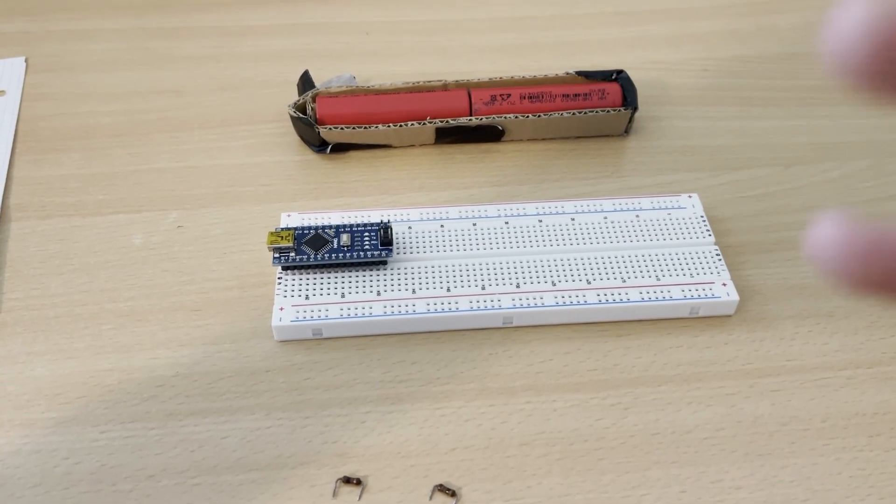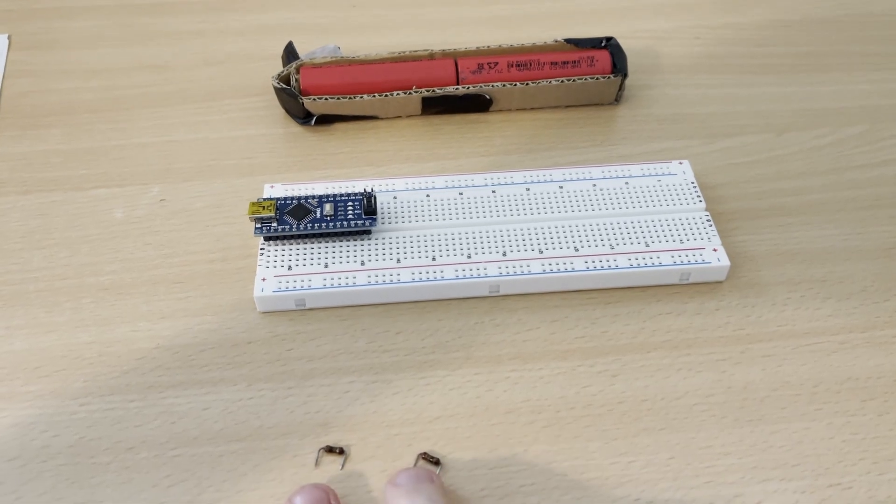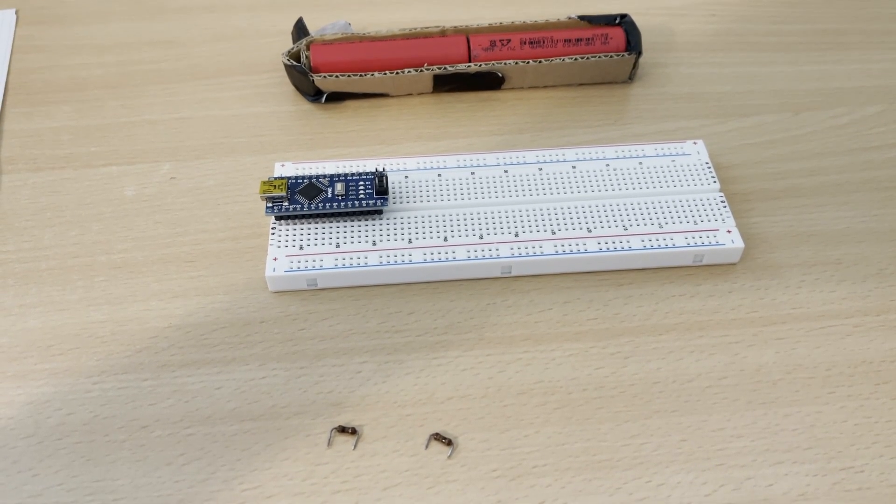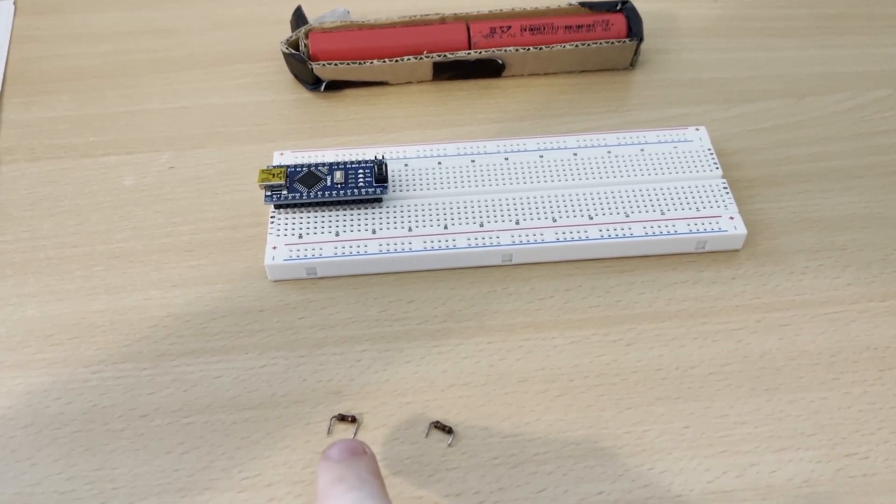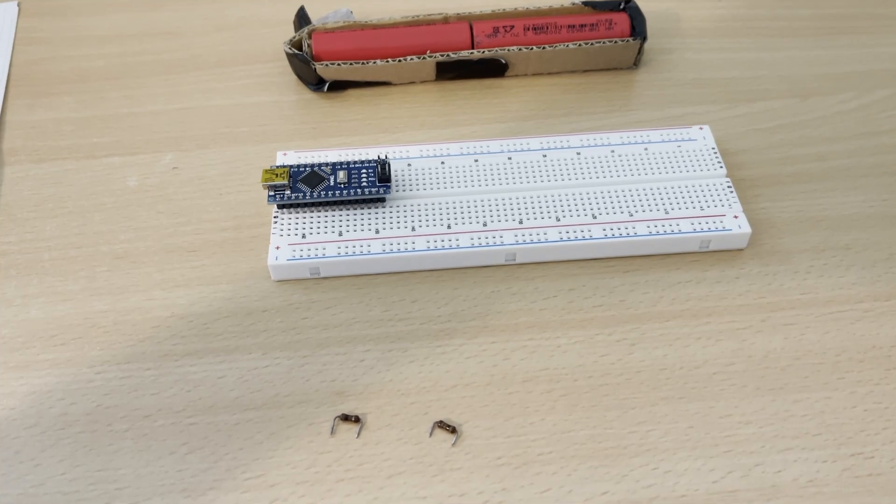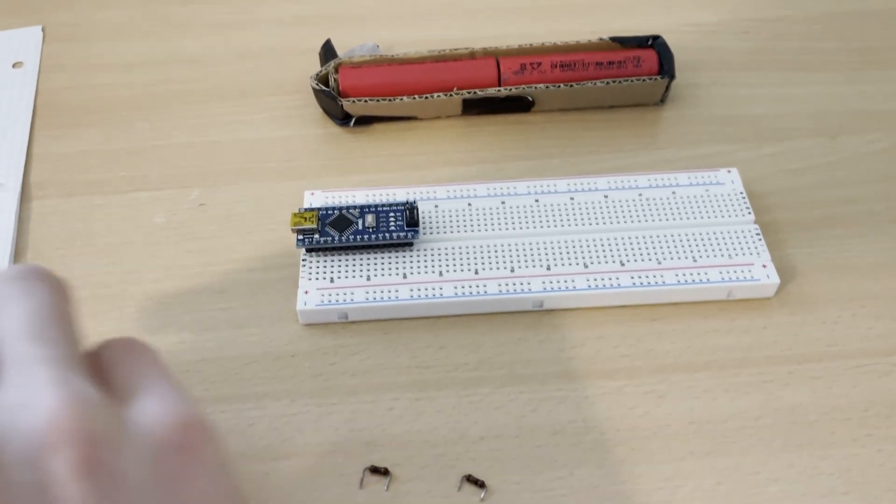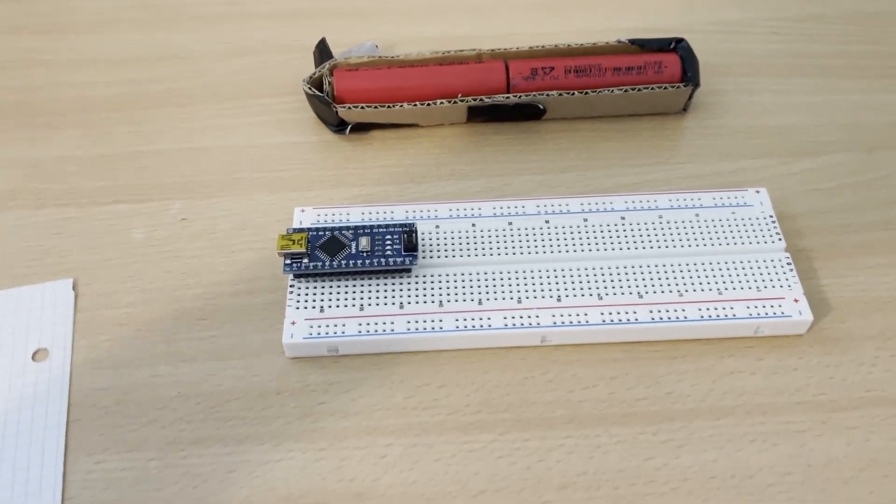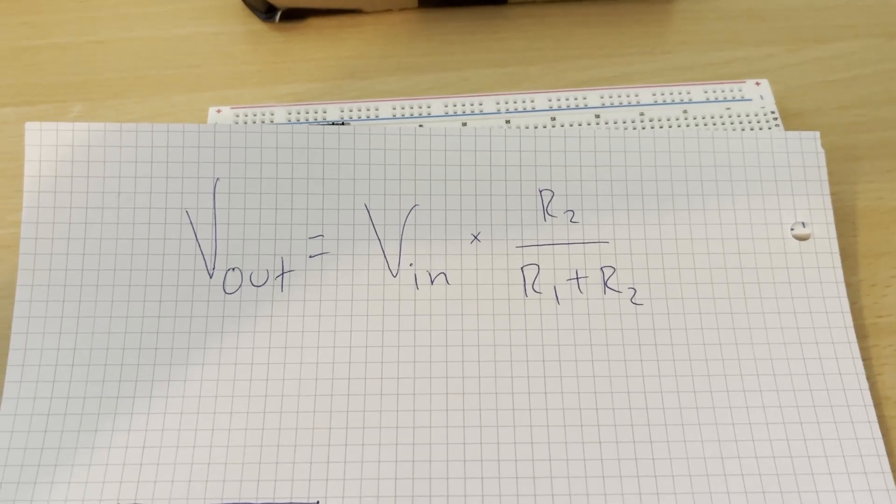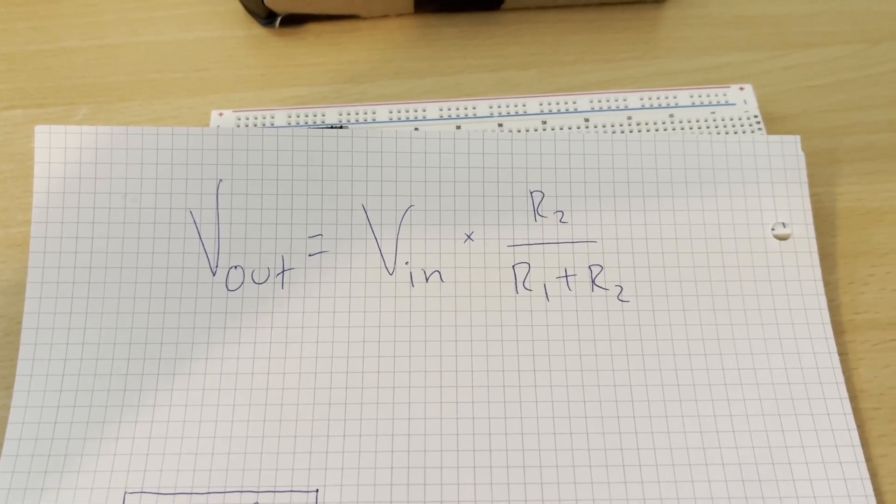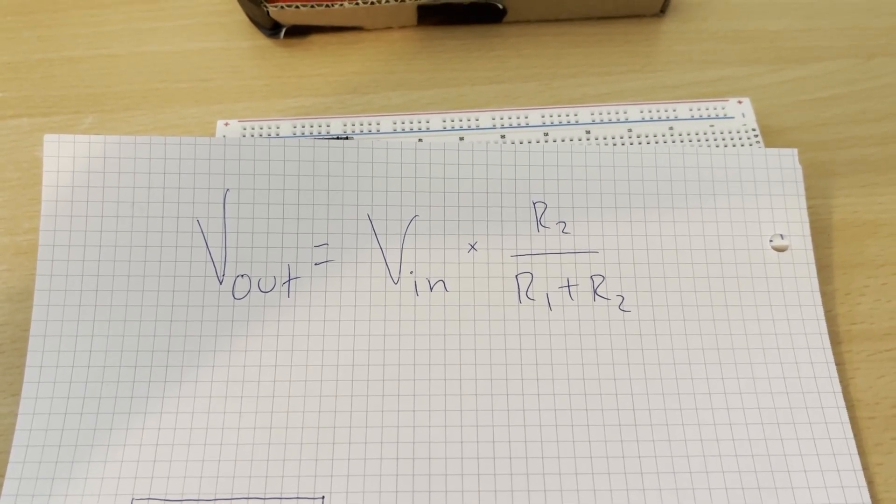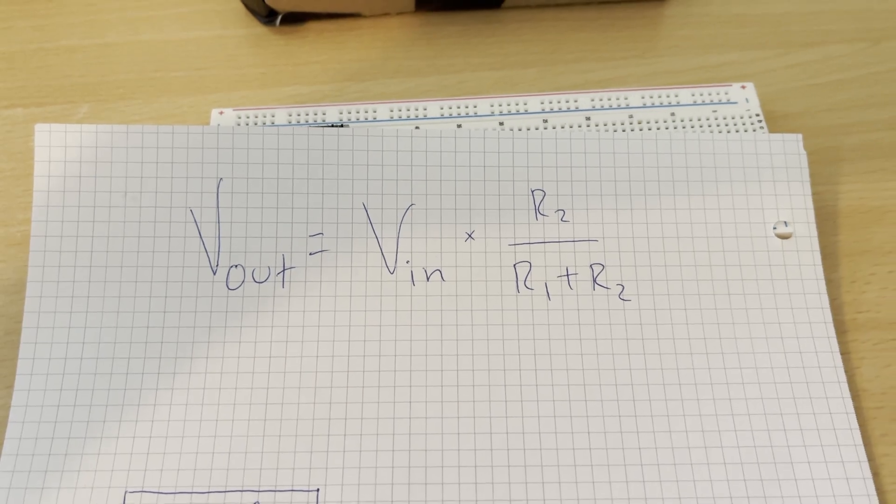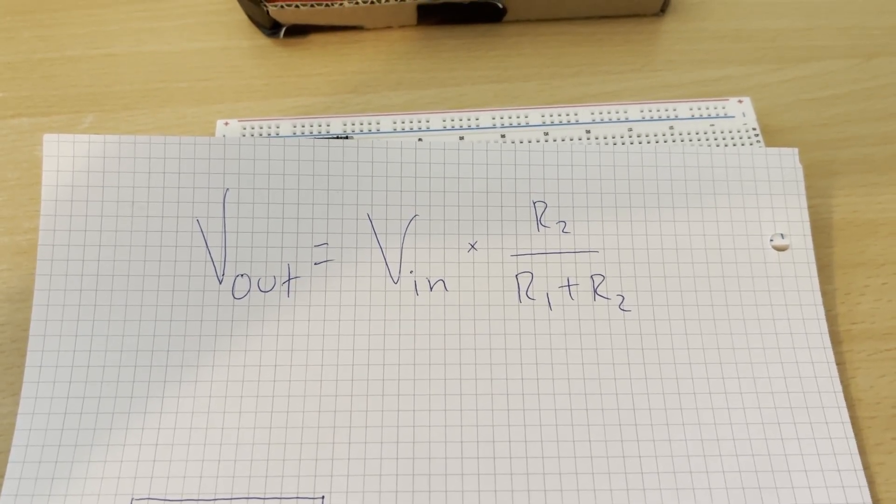For higher voltages, we use a voltage divider, which is just two resistors in series. The idea is that by choosing the right resistor values, we can bring down the voltage to something the Arduino can safely read. The voltage the analog pin reads is a fraction of the battery's voltage, and we can calculate that fraction using this formula. Where Vin is the voltage of the battery, and R1 and R2 are the resistors in series.